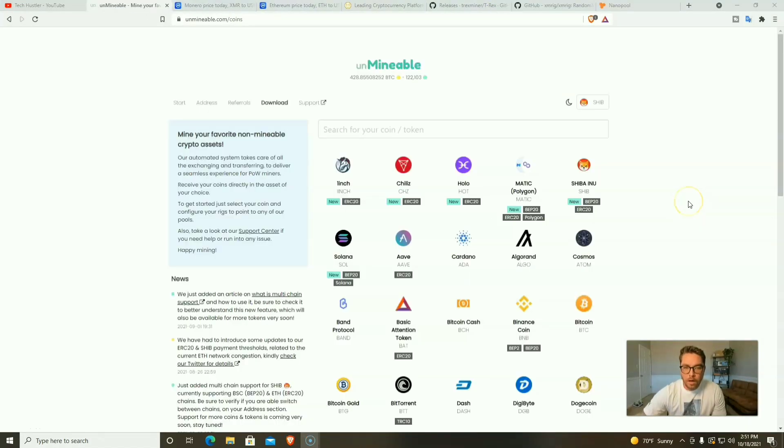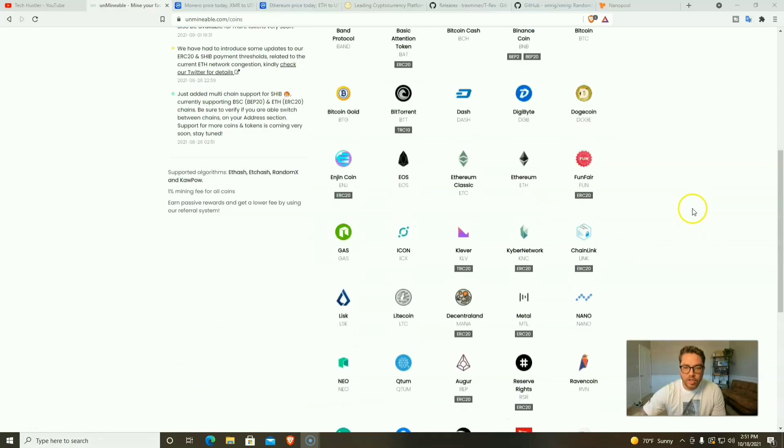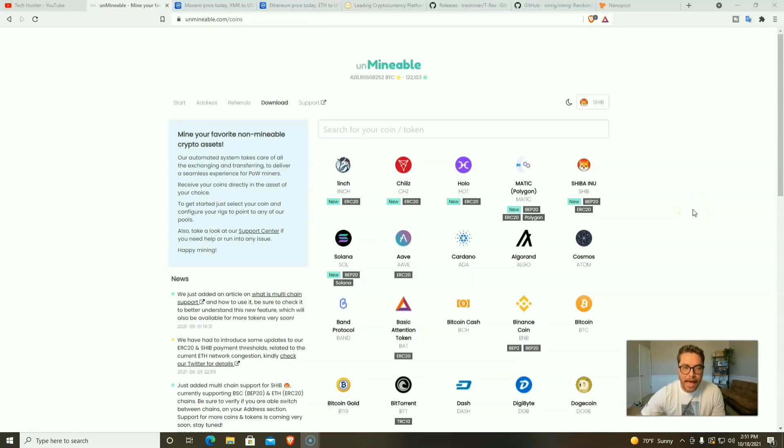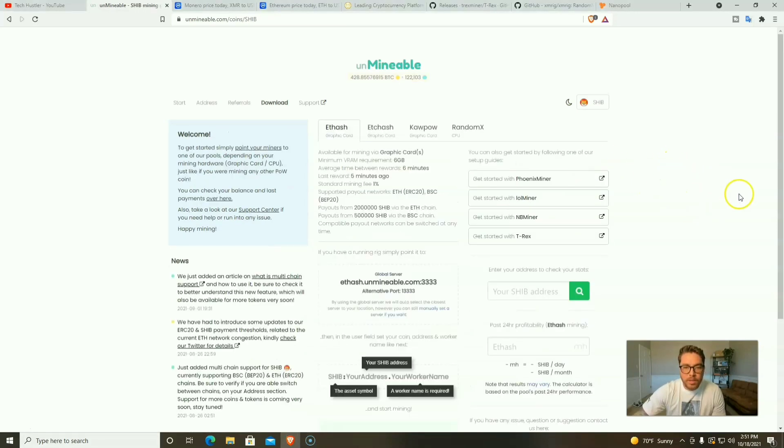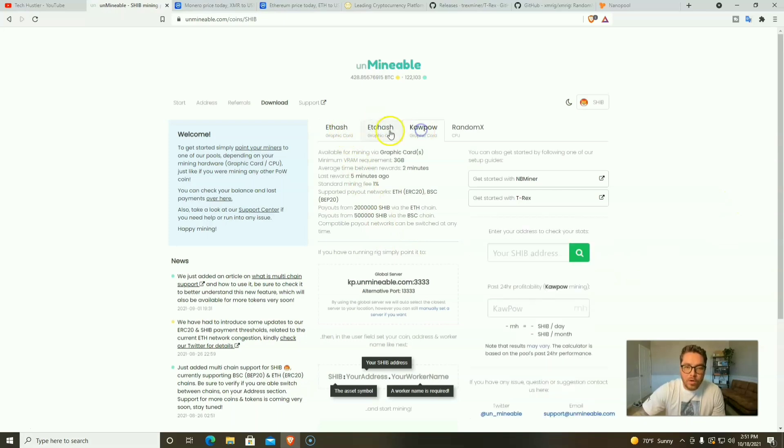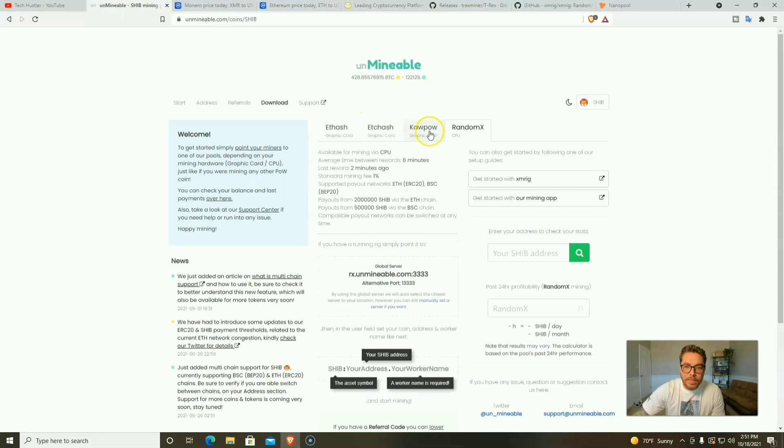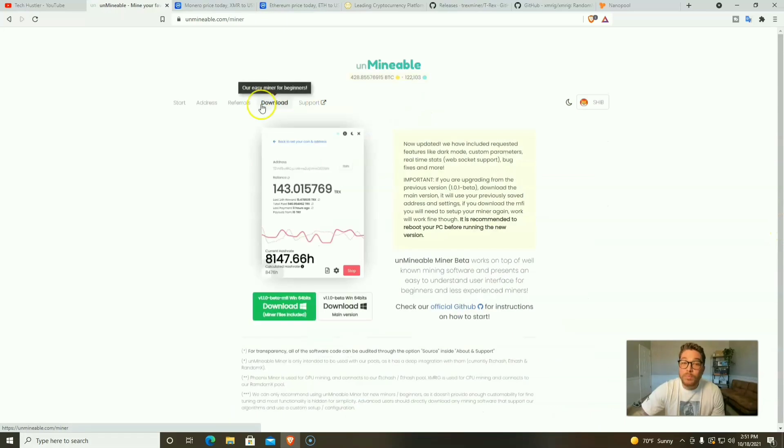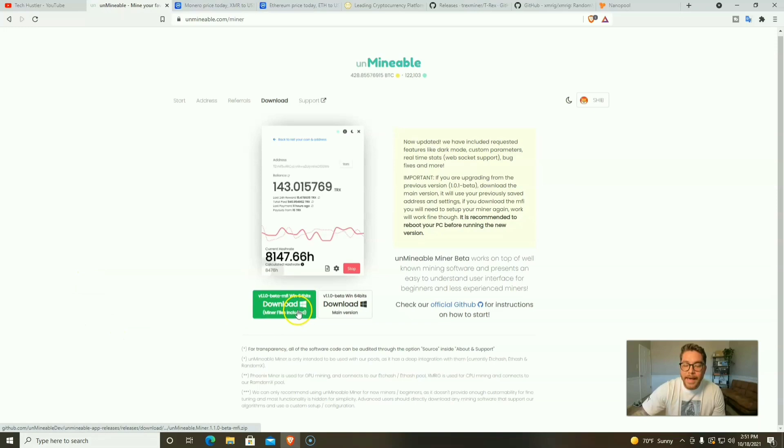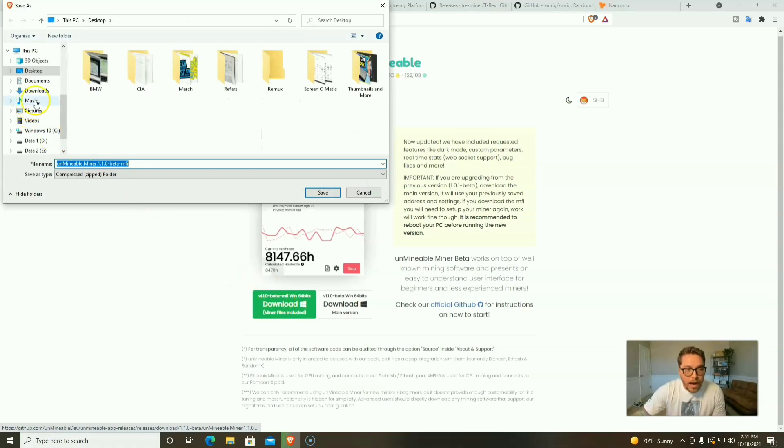Now that we have all of our security settings in place, and don't forget after we download Unmineable we're going to go back and turn all those settings on. We're already set here on Shiba Inu. You can specifically download whatever miner for your GPU or CPU, or you can just go the one-click easy route, which is what we prefer to do here on this channel. We're going to download the miner that has all the other miner files included.